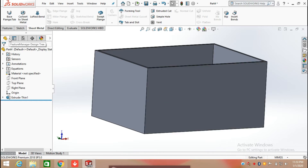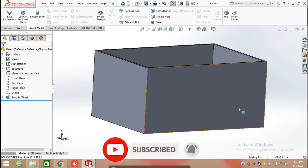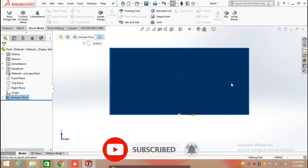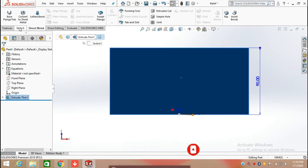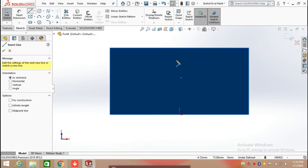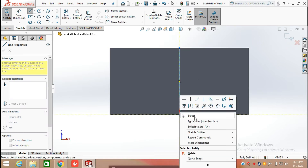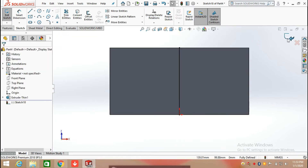I executed the same feature and now I am going to draw a sketch on the face, selecting the line command to draw a line at an angle from the sketch.